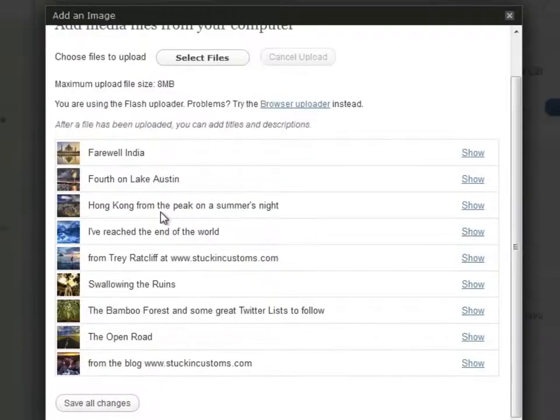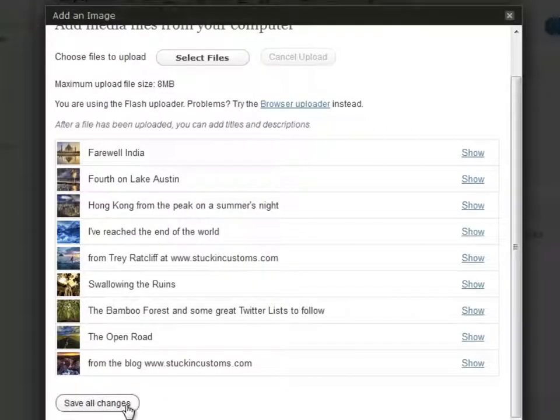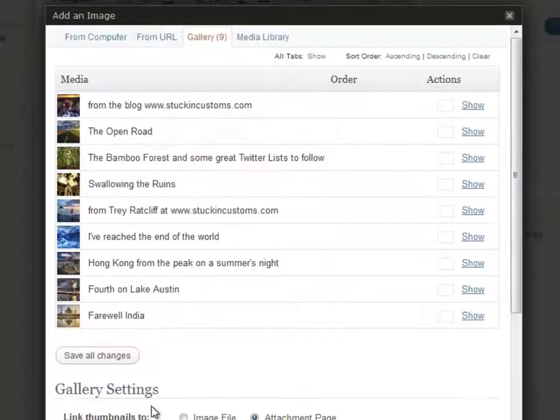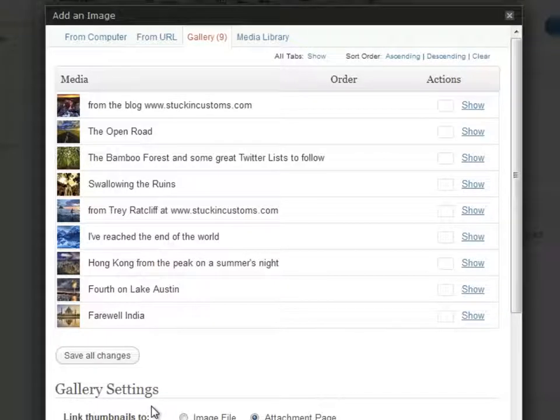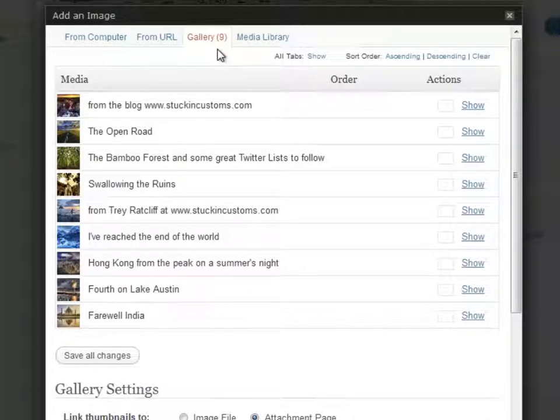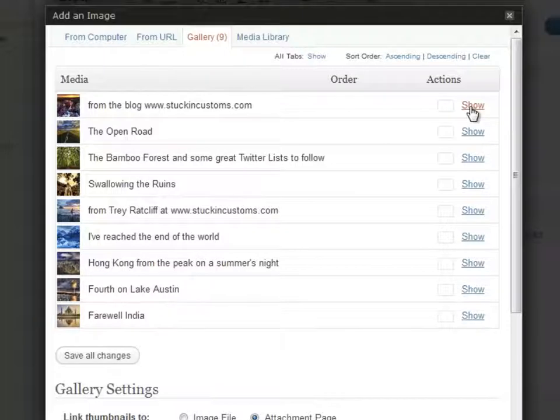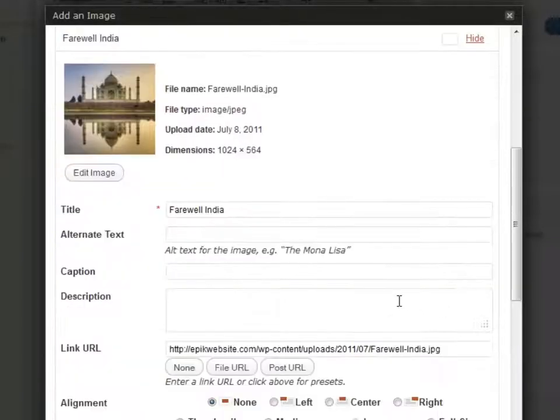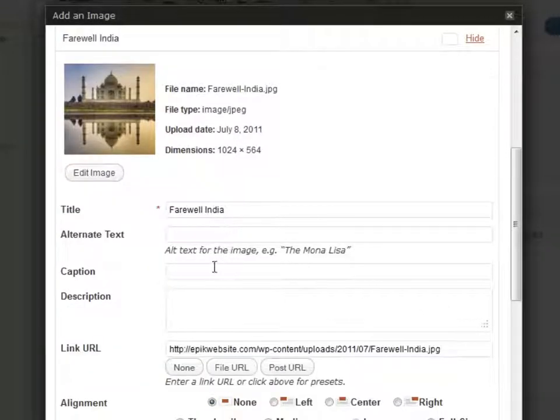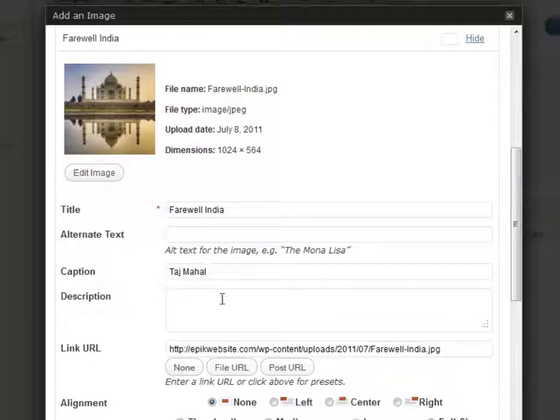After WordPress is done, I click Save All Changes. This will bring us to the Gallery tab. Click on Show to reveal the image options. Now we can add some titles, captions, and descriptions.